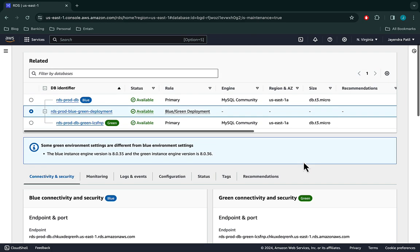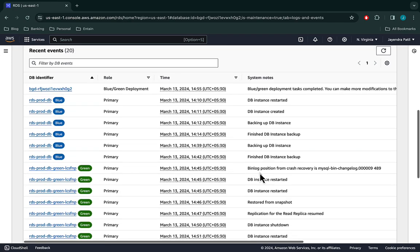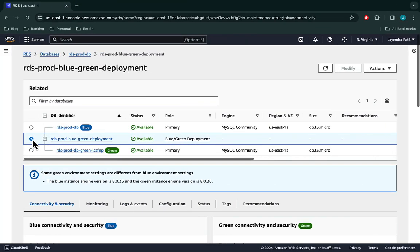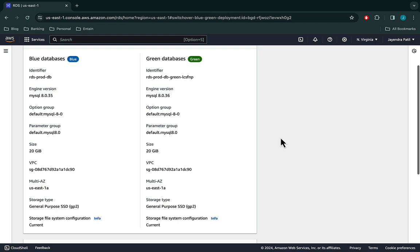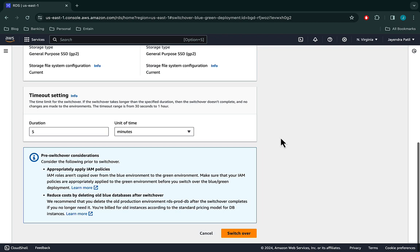Let's also check the logs and events — we can see lots of events for both the green and blue databases. Let's go ahead and perform a switchover. Go to Actions and select Switch Over. We can review the switchover summary; most of the configuration except for the version remains the same. You can also configure the timeout to wait for the switchover to happen. Let's go ahead and initiate the switchover.